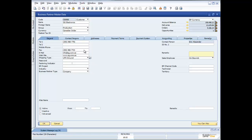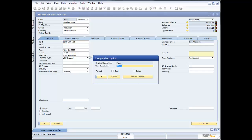Some other things you can do to customize the user interface: people often tell us one of the biggest challenges when moving to a new system is that they have specific ways of referring to information in their organization. For example, you might call a customer a 'business partner.' To change a field name — if you have the rights — hold down the Control key and double-click on the field name you want to change, then go in and change it.